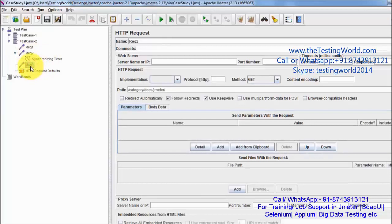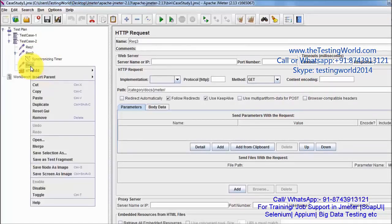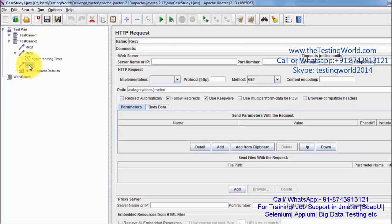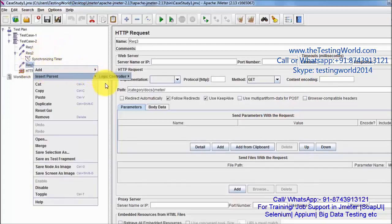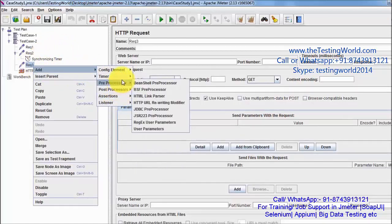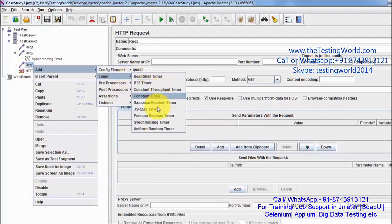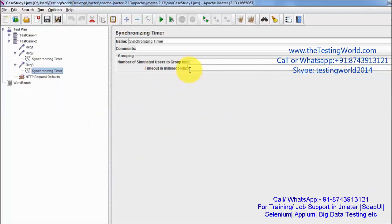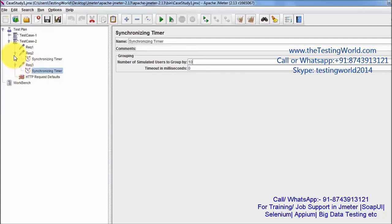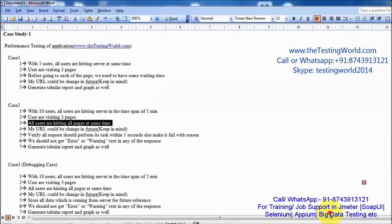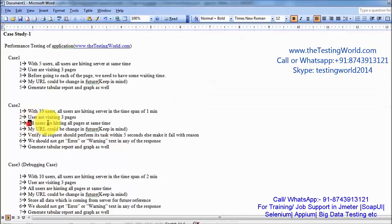In the same way, before request 3 I want all users to stop until all 10 users have arrived, and then all 10 users will hit request 3 at the same time. So I am adding a synchronizing timer there as well, again configured for 10 users. We have now implemented this — all users are hitting all pages at the same time.